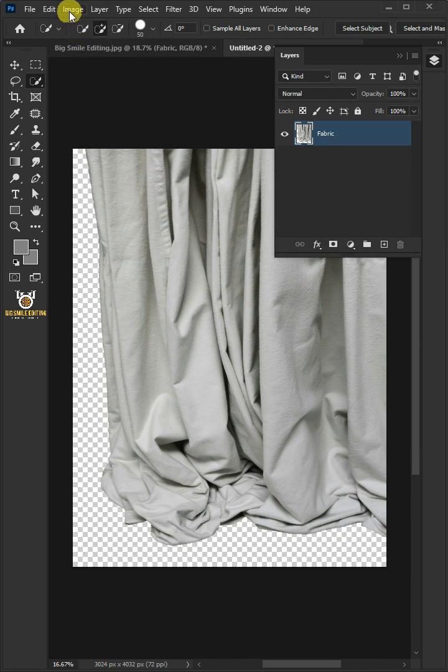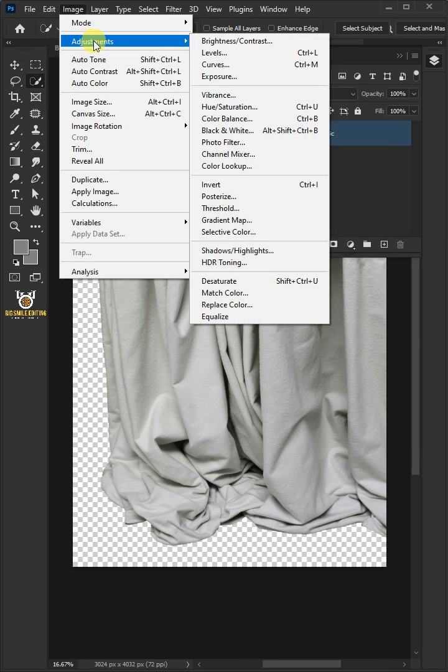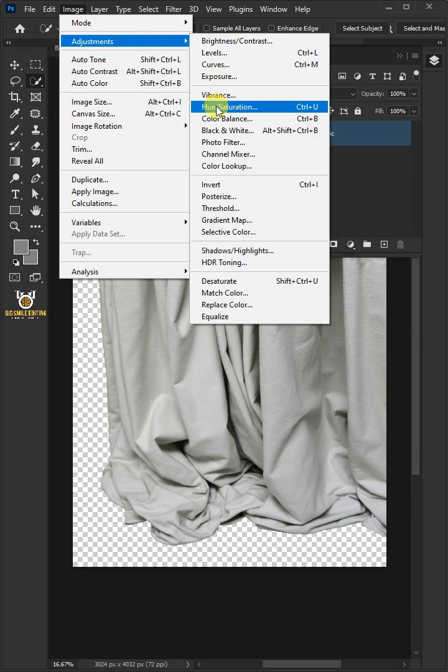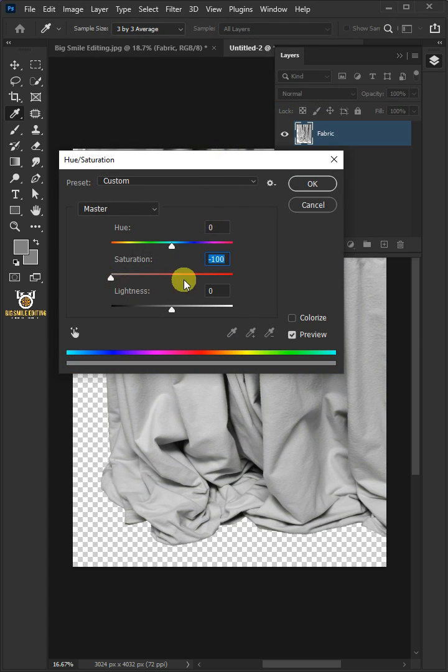Go to Image, Adjustments, and open your Hue Saturation window. Decrease the saturation all the way to minus 100, then press OK.